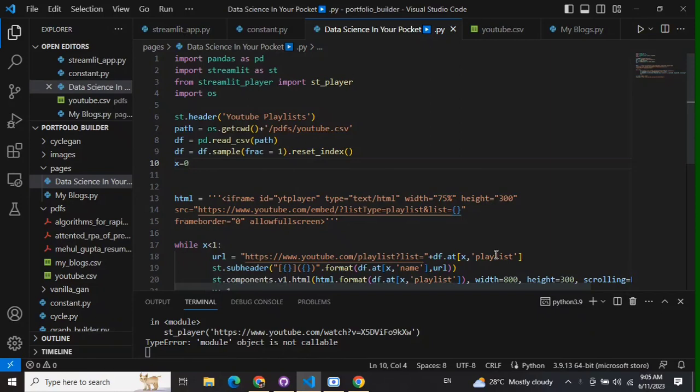Hi everyone. Today we'll understand how to integrate YouTube videos and YouTube playlists into your Streamlit web app. Let's get started.